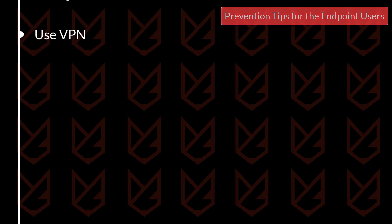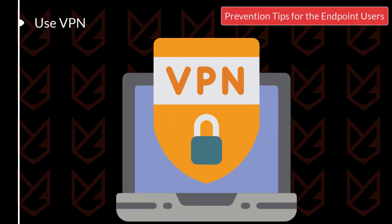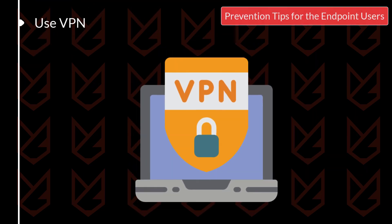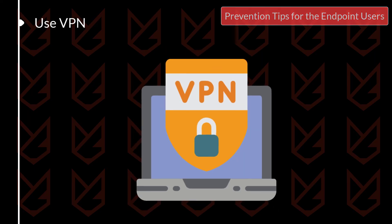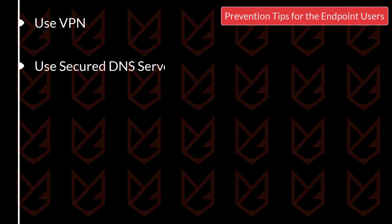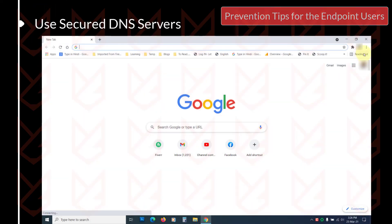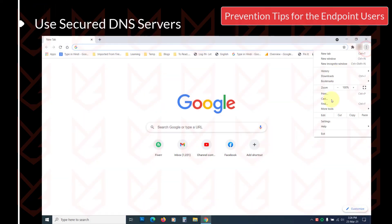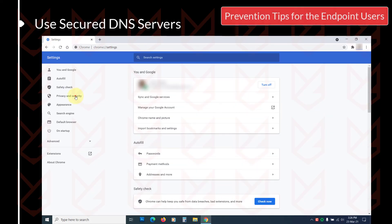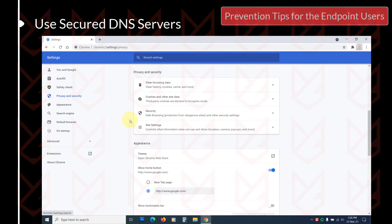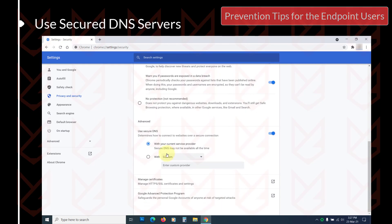Use a VPN: VPN allows you to browse the internet securely and there are fewer DNS hijacking chances if you use one. Use secured DNS servers such as Google Public DNS over HTTPS, or use OpenDNS to prevent your ISP from showing you advertisements.